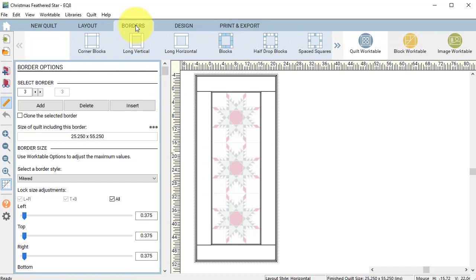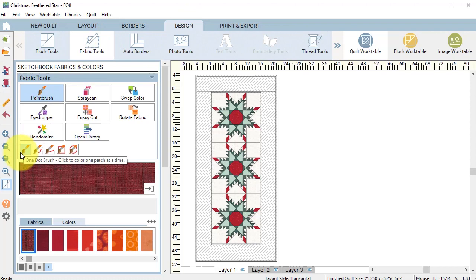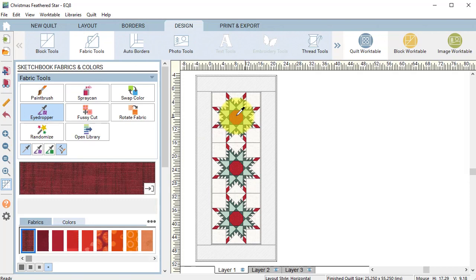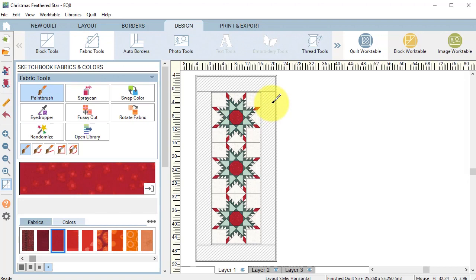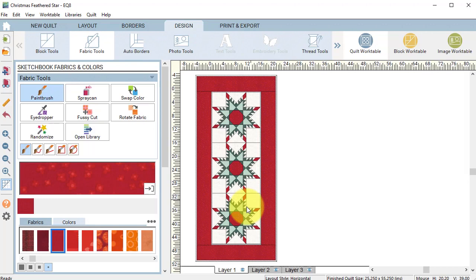Select the design tab, select fabric tools and select the eyedropper. This allows you to select a fabric from one of the blocks and then using the paint brush and the control or command key, select one of the border pieces and it will color all four sides of the border at once.